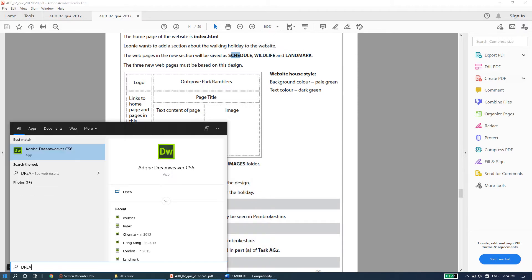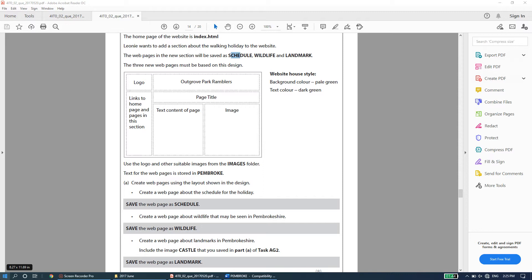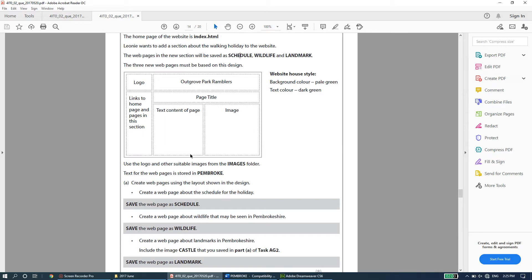We'll open Dreamweaver and use the design view since it's easier and more straightforward. The layout can be created as a table: from left to right there are three columns, and top to bottom there are three rows. This structure maps directly onto the design given in the question paper.